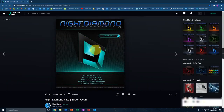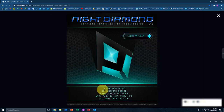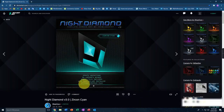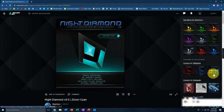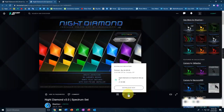Make sure you watch this video till the end. This is my personal favorite, which is the Zircon Cyan color. It also has smooth animations, no cursor fix needed, and bonus files included. It also has an optional premium path which you'd have to buy — that's this one. I've put the link in the description, but if you want to download that you have to pay for it and it's $20.